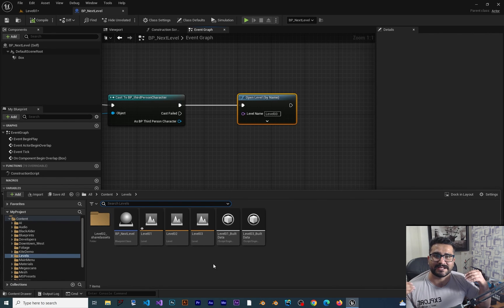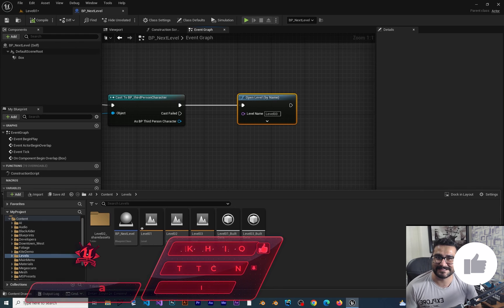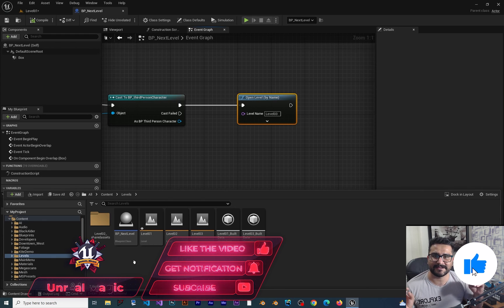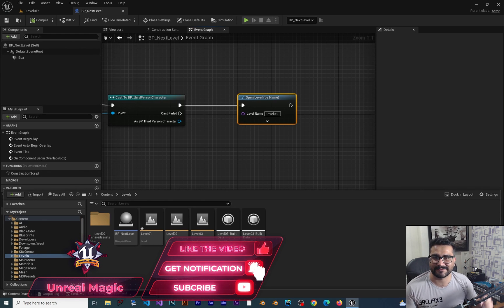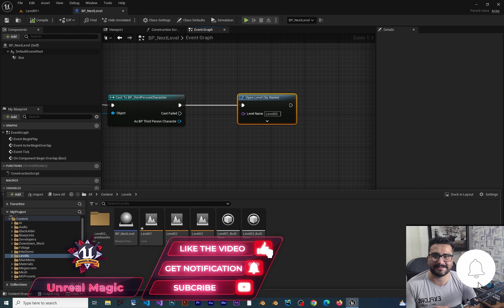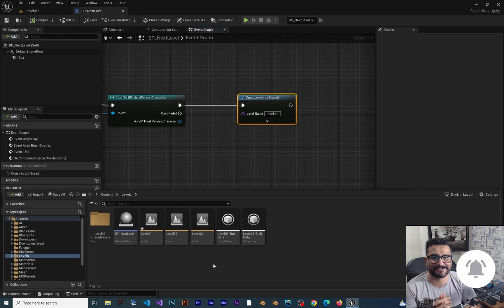That was it for this video — I hope you liked it. If you want to join our course you can find it in the description below. If you enjoyed this video, please hit the like button and subscribe to my channel. It's my honor to have you here. Bye!